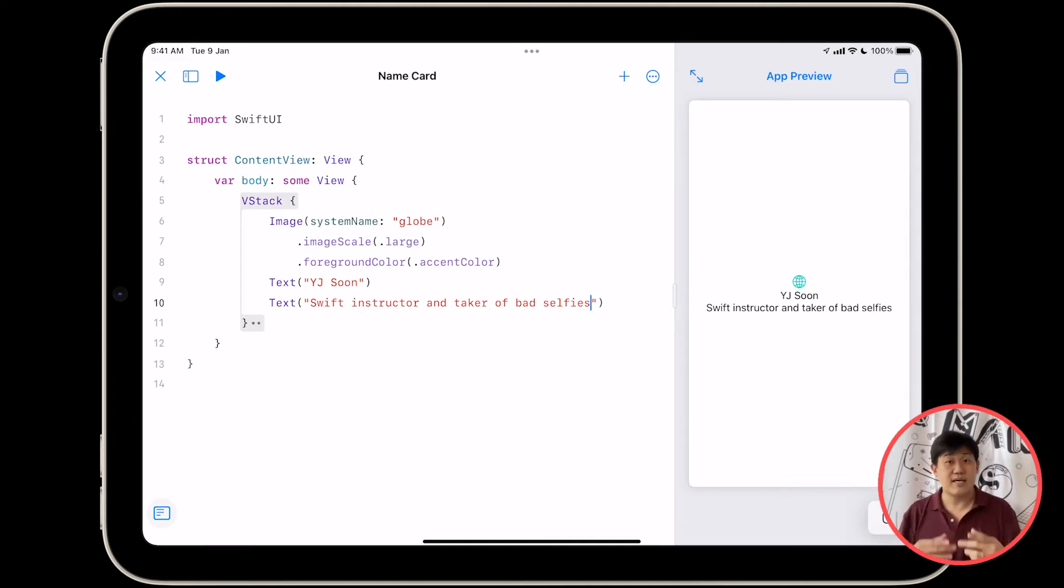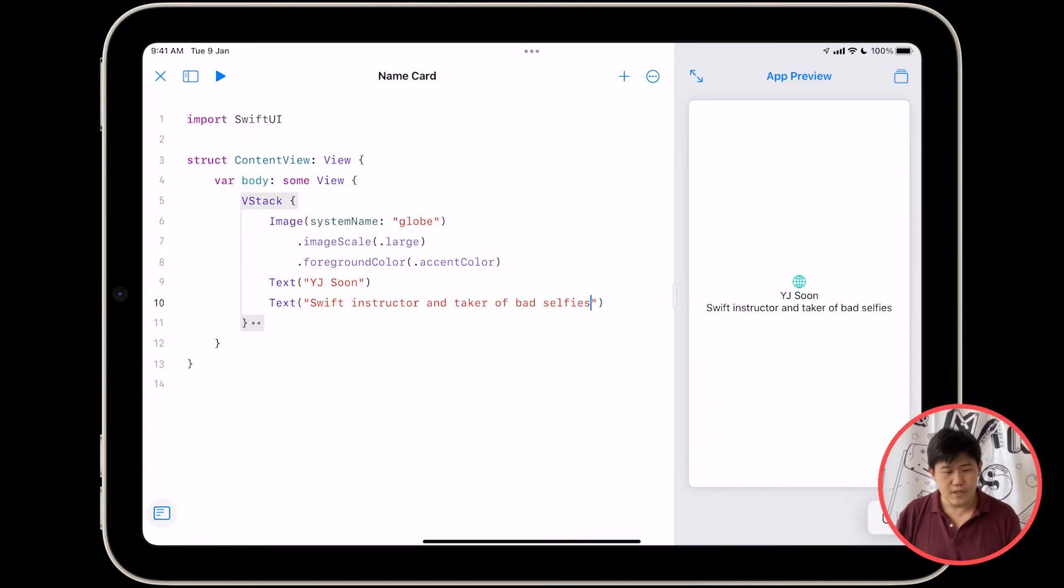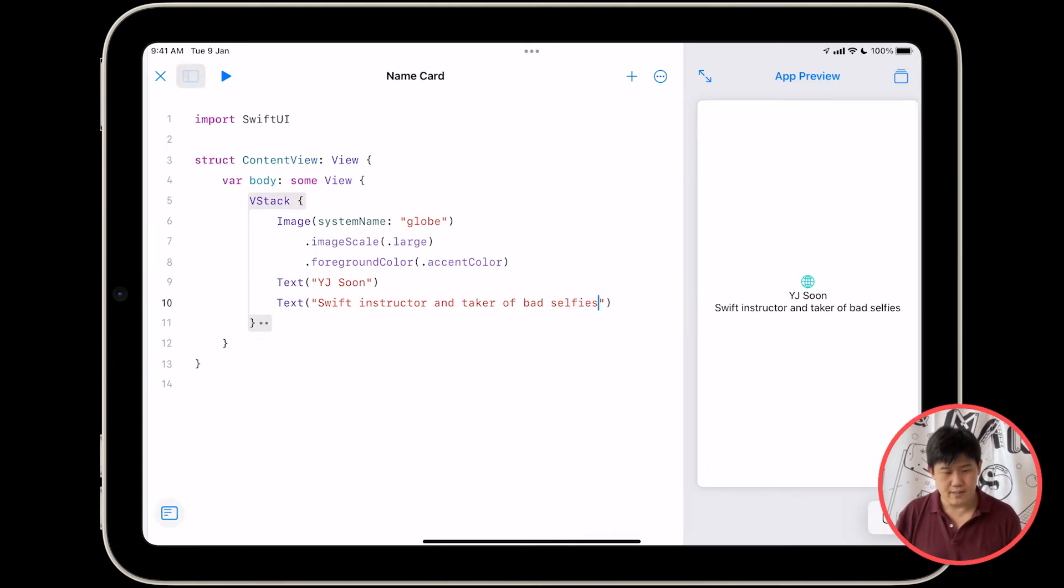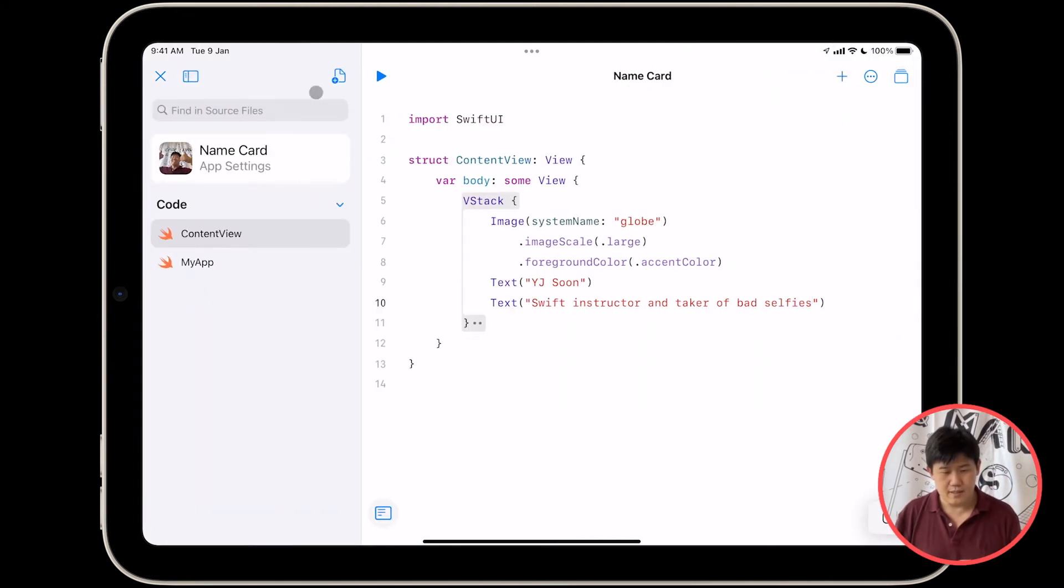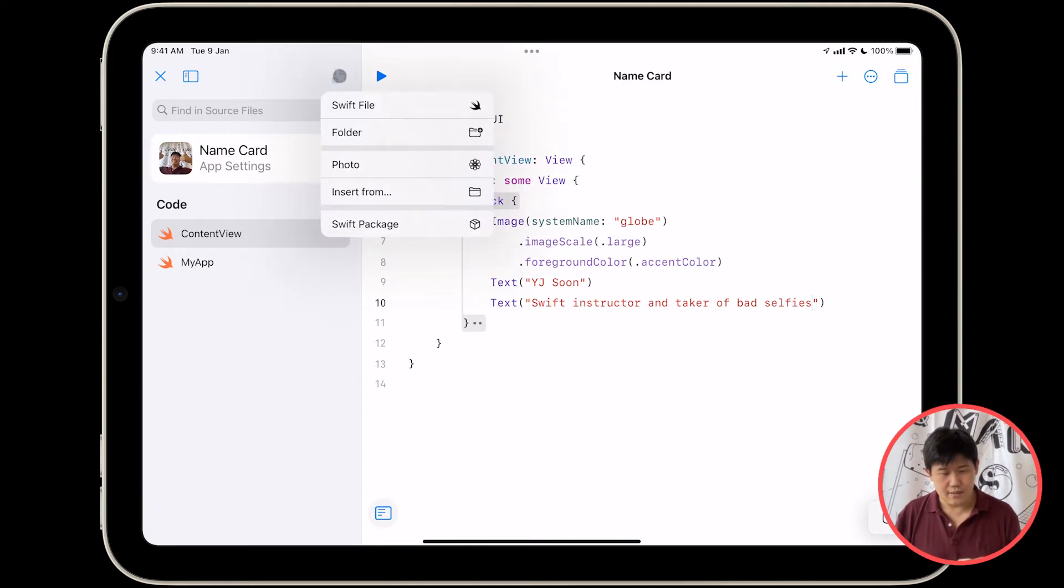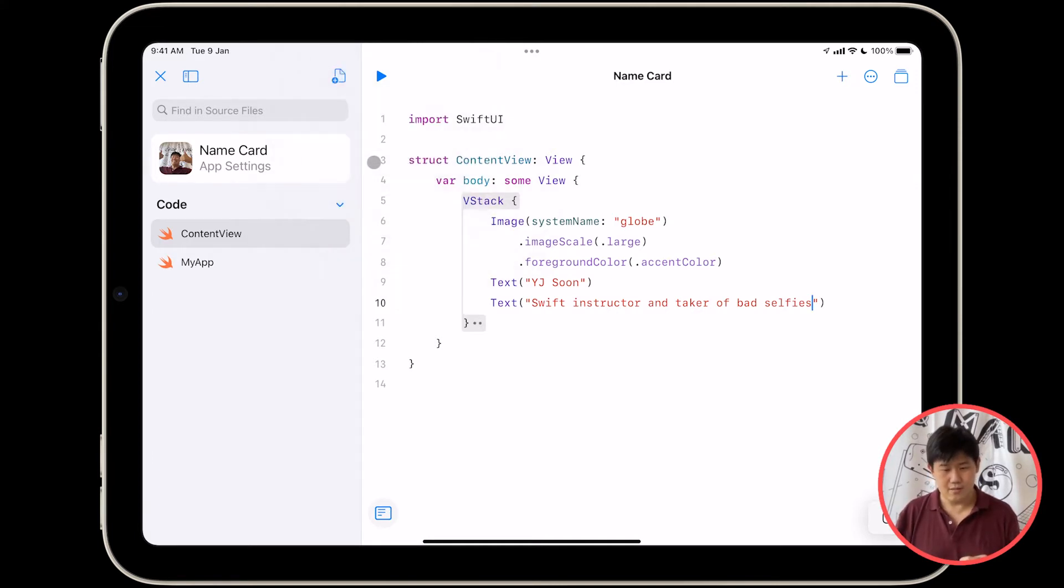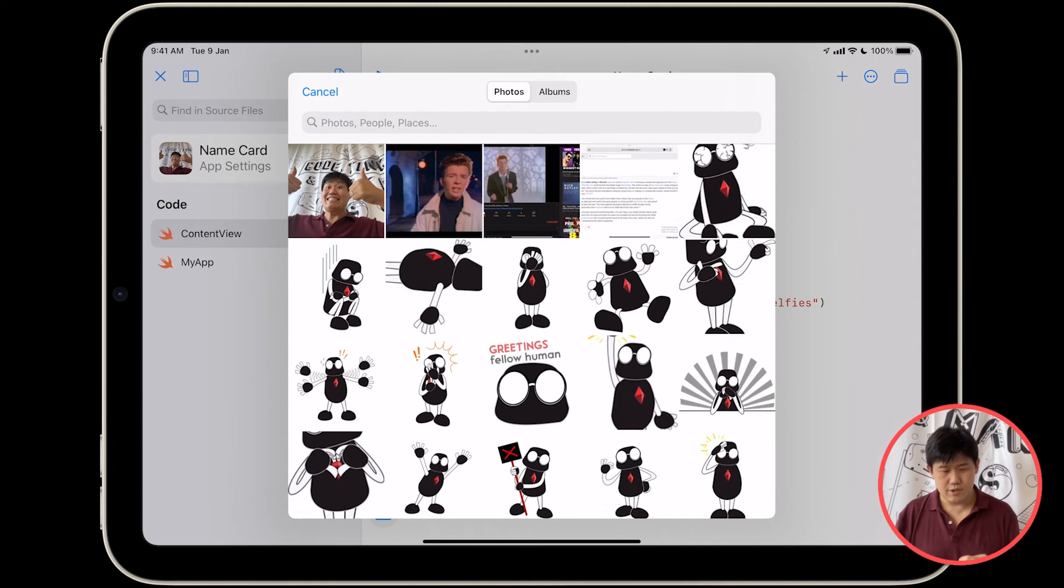We took a nice selfie just now, so we can just use that from before. So open the sidebar, tap on the new file button, and choose photo. Here you go. That's my photo.